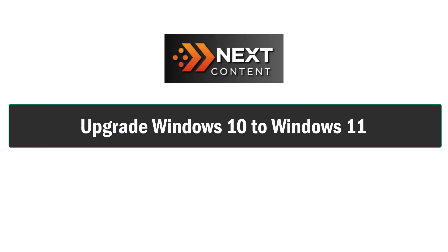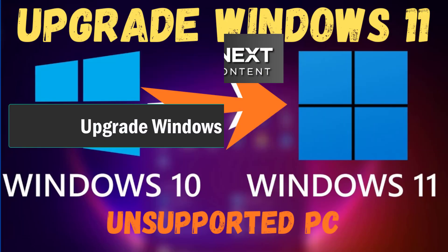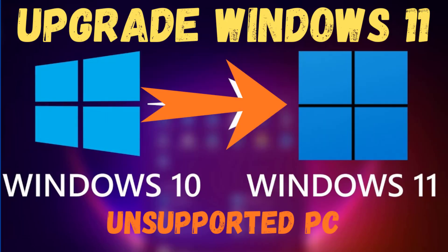Welcome back to Next Content. In this video, I'm going to show you a super simple trick to install Windows 11 on unsupported computer. Even if your PC lacks TPM 2.0 or has an older CPU.